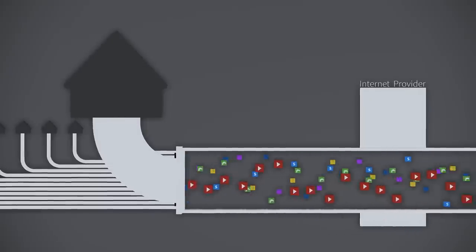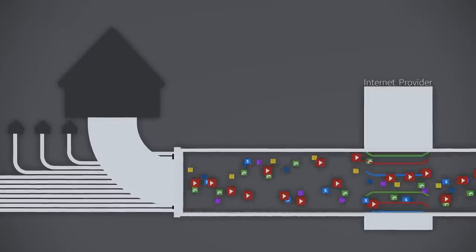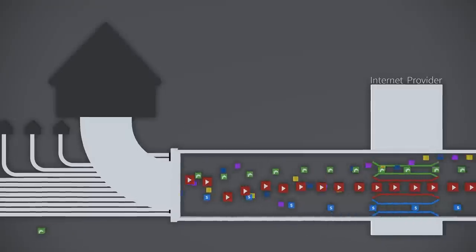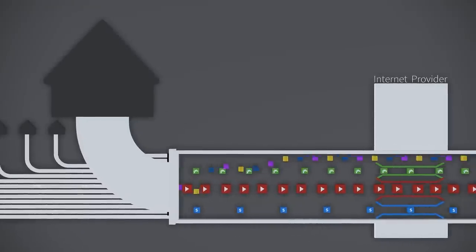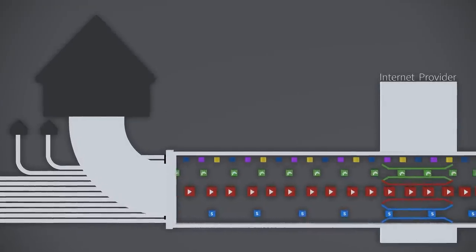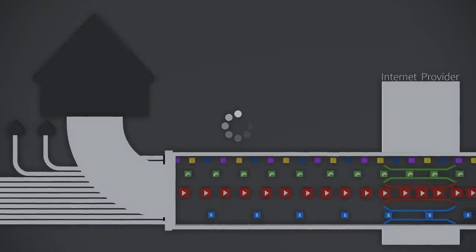Net neutrality gives everybody on the internet an equal voice and prevents your internet provider from messing with what you can and cannot do online to boost their profits.